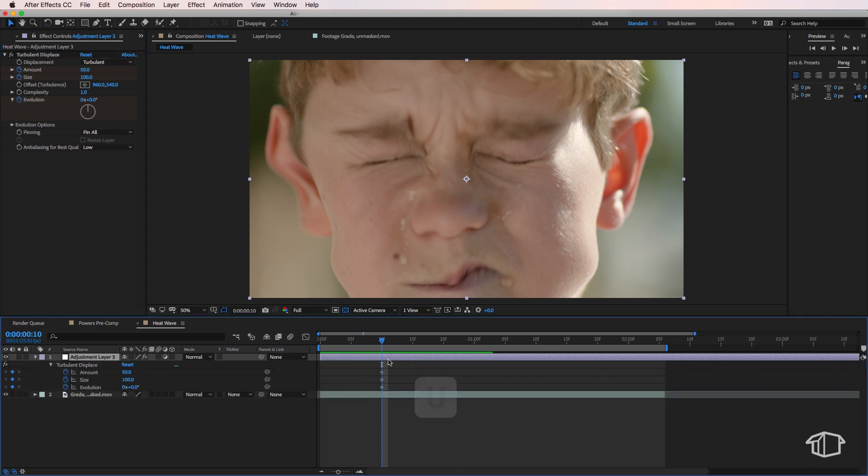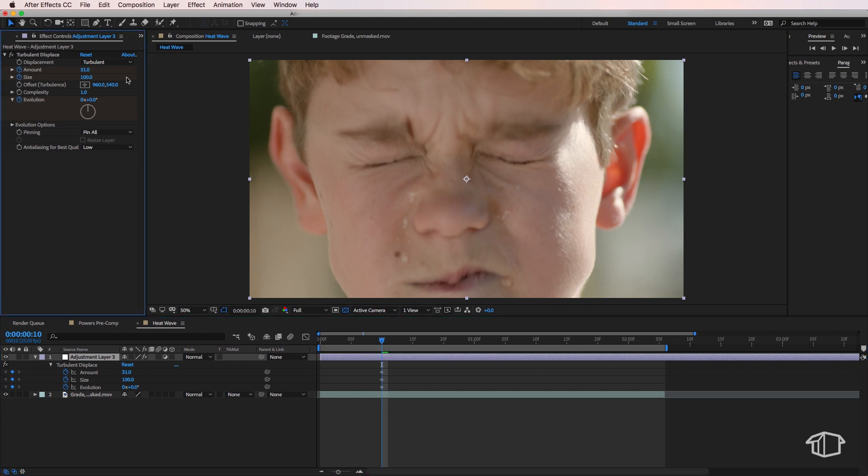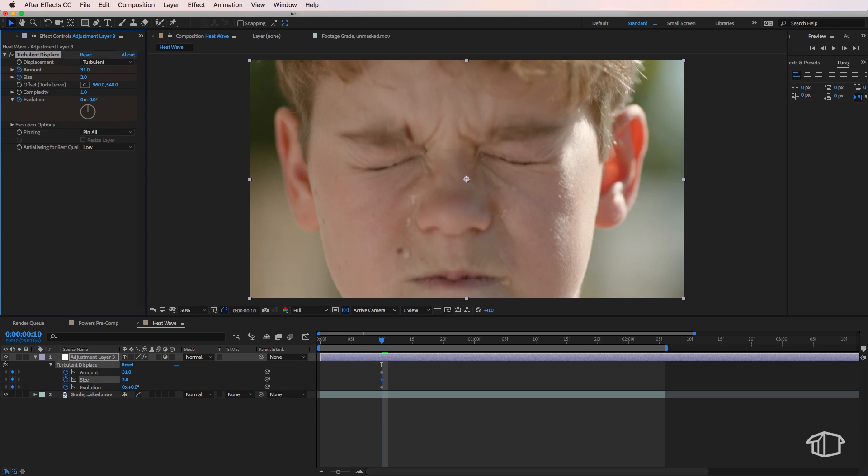Now the size, if you imagine little round circles on the screen, is how large the distortion itself is going to be. So for the start we want to set this to zero and the amount is obviously self explanatory. It's how much distortion do we actually want, which we also want to be zero. And the evolution we're just going to leave at zero.